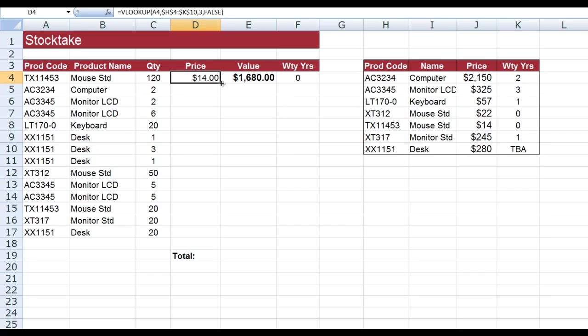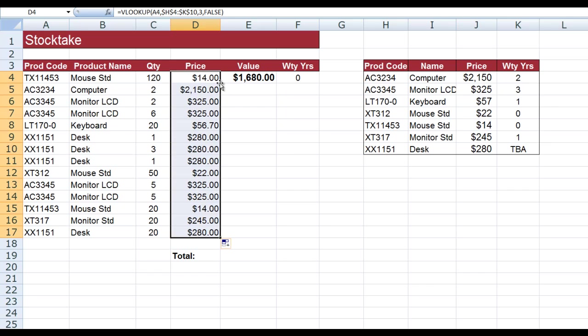So when I double-click on the autofill button here, I see that because there was information in the column to the left, that saved me dragging down. I just had to double-click and the various items were filled in. So just looking at the first one here.